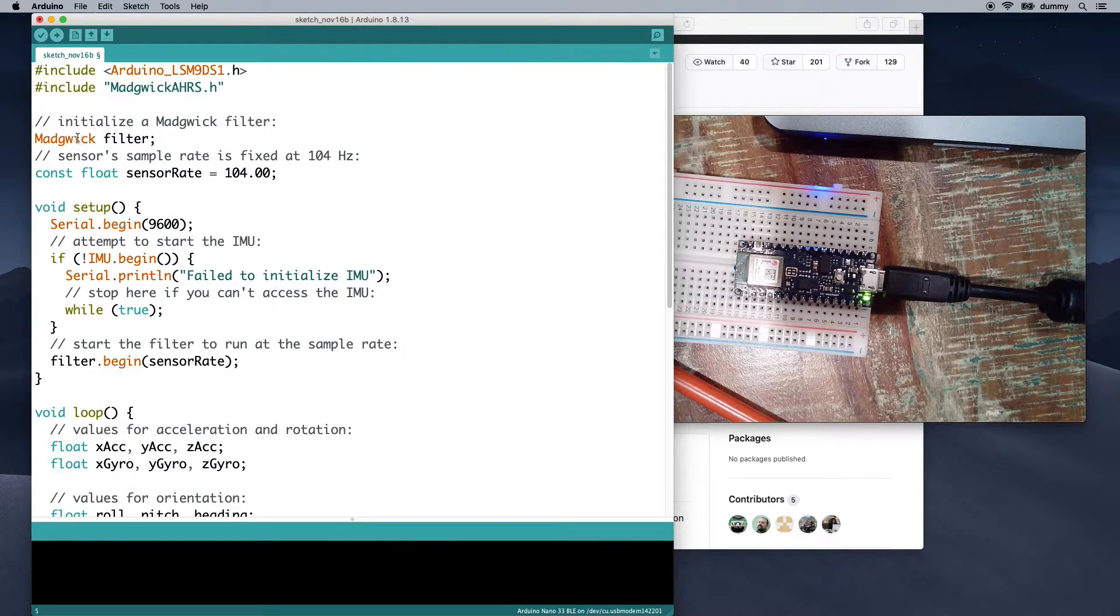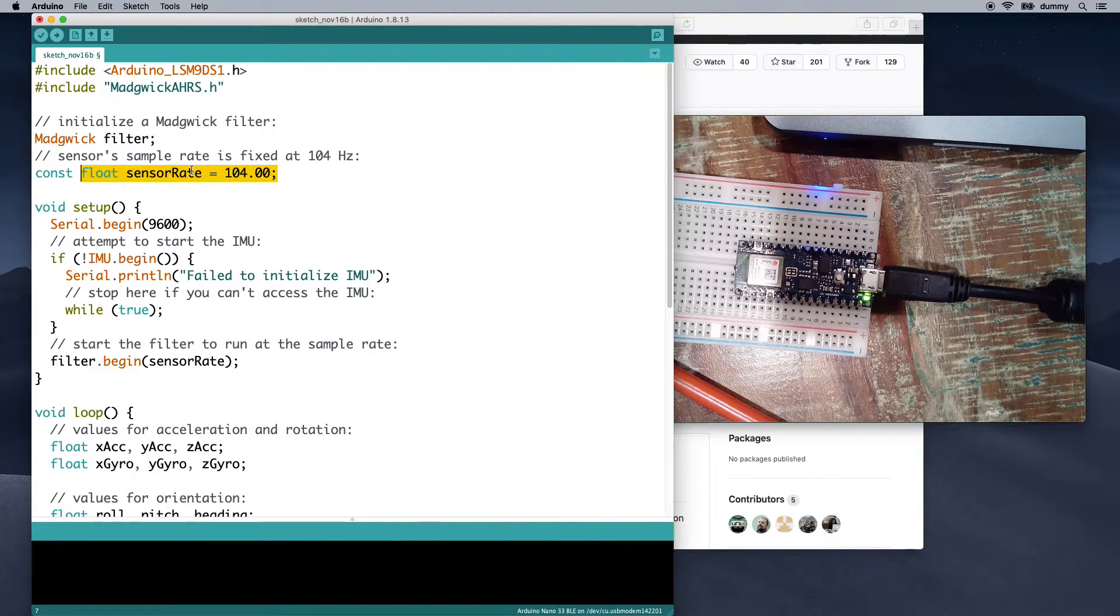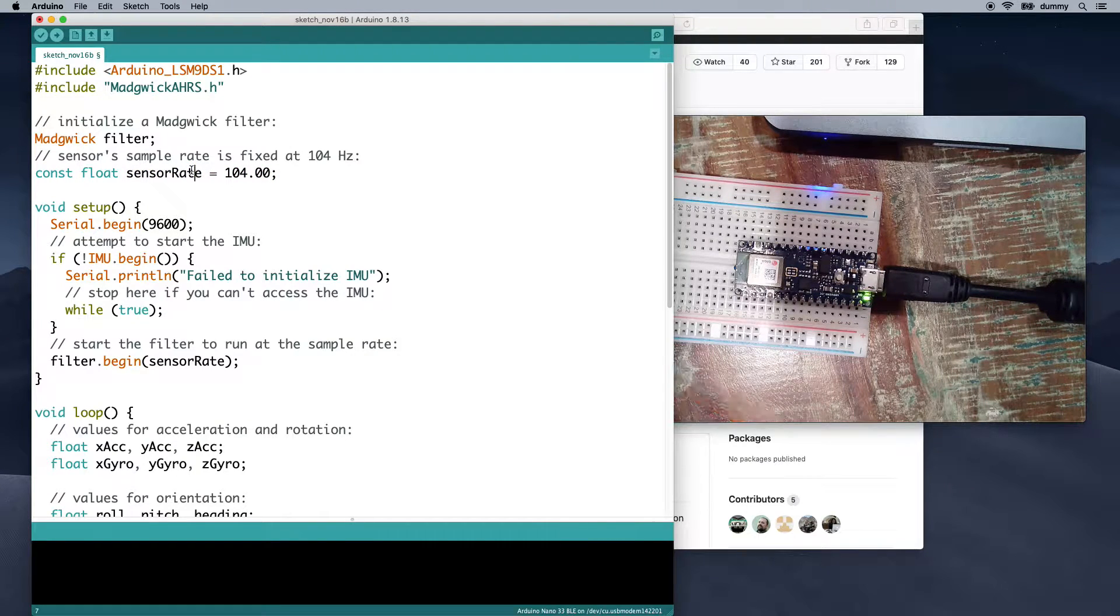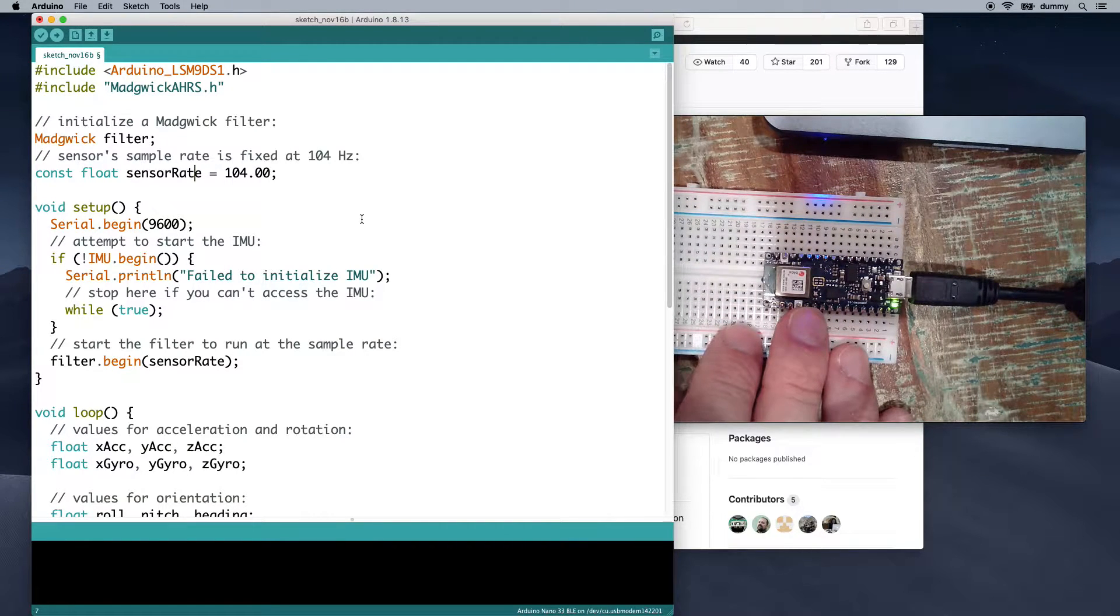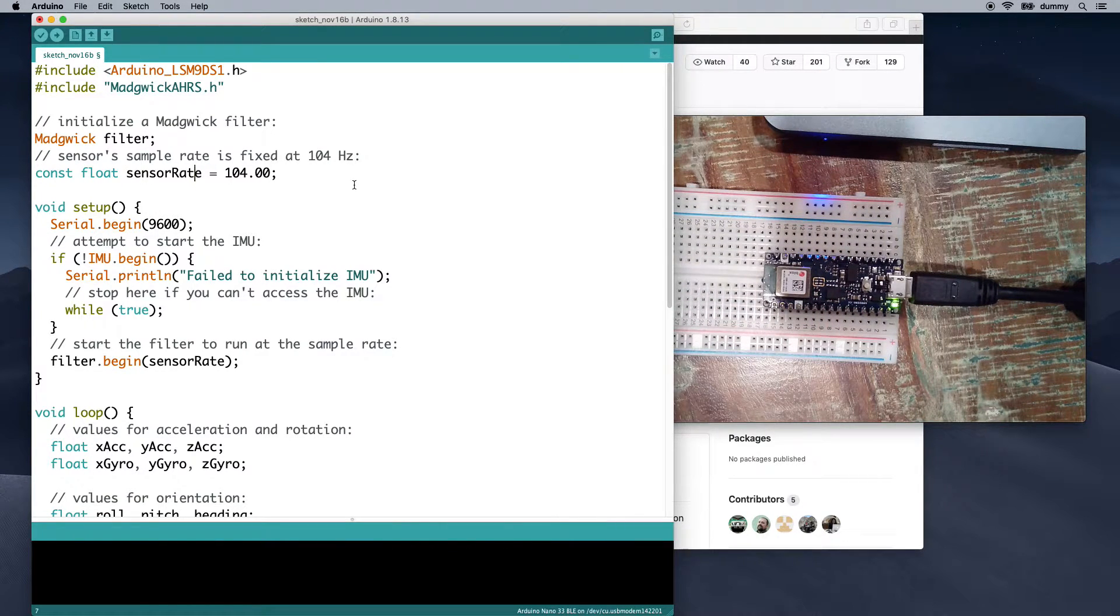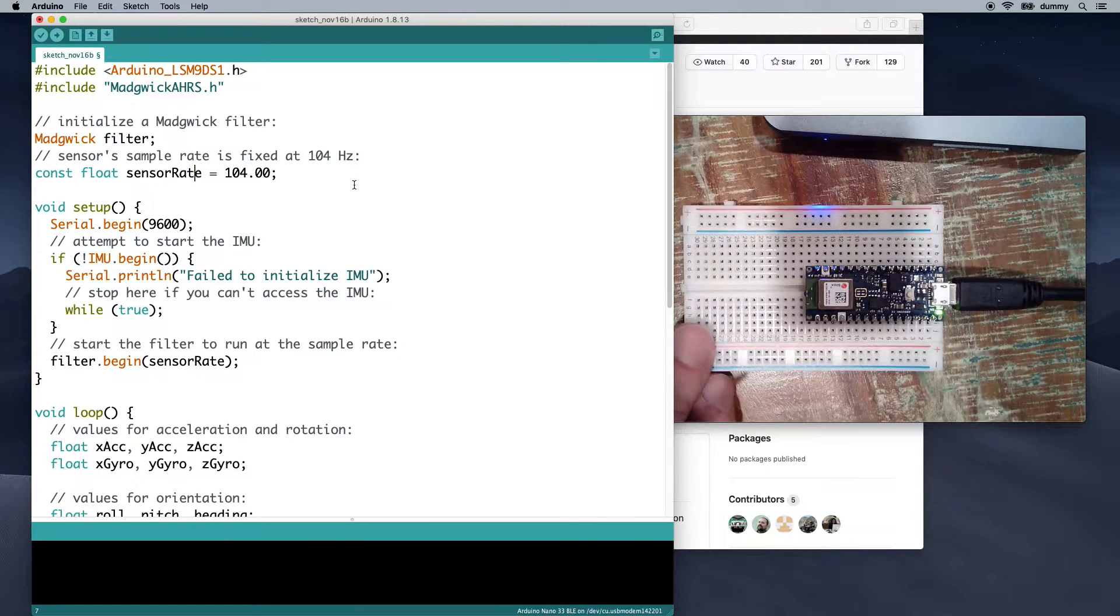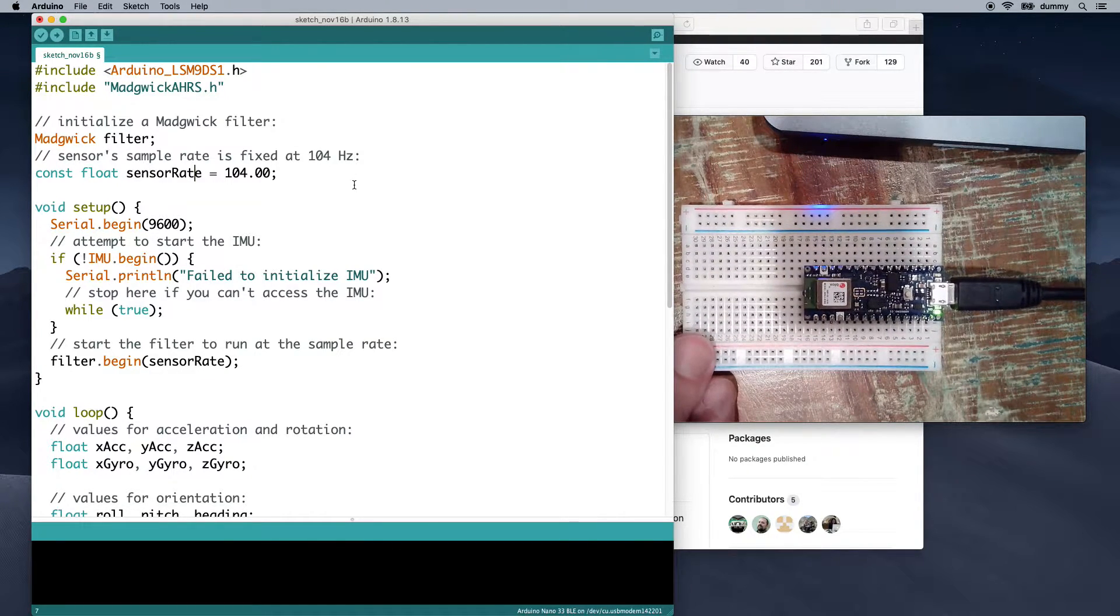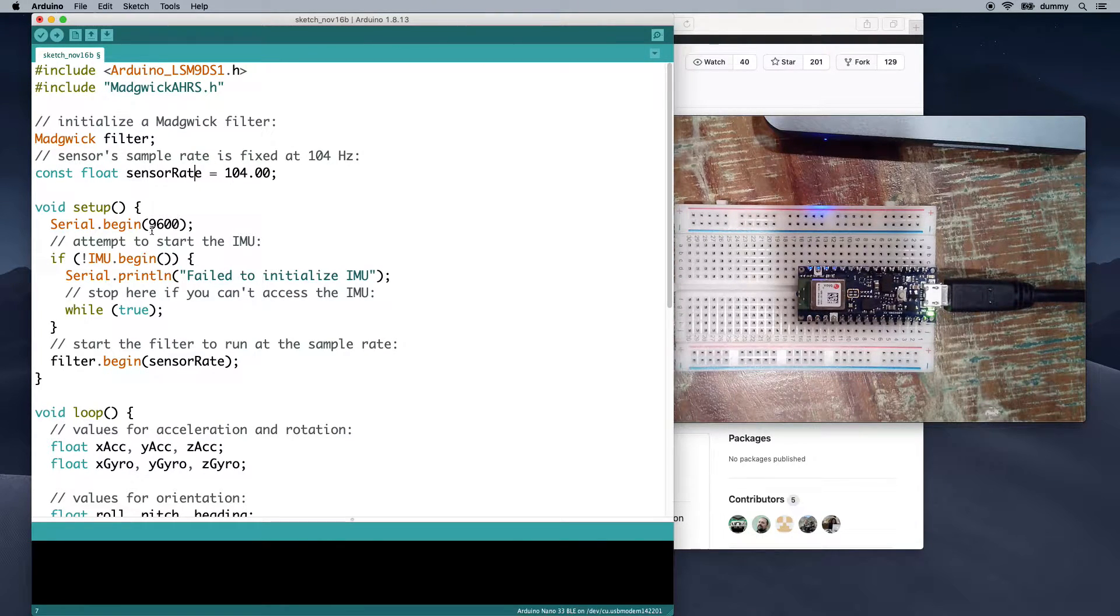At the top, we include the Arduino library that we did before in order to get the information out of our sensor. After that, we include the Madgwick library. Then we initialize a version of it. So basically we're creating an object. And then we've got something right here. We need to know the sample rate of the sensors. Now, on this board, that sample rate is fixed at 104 hertz.